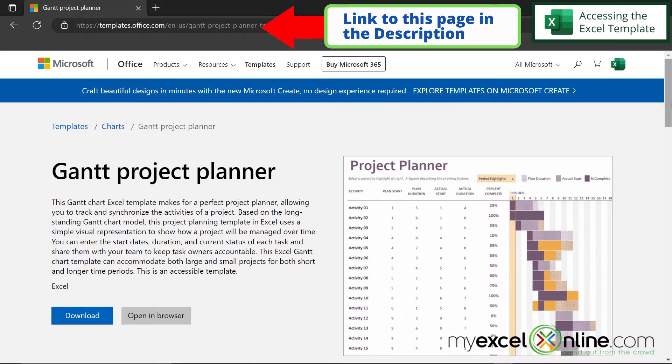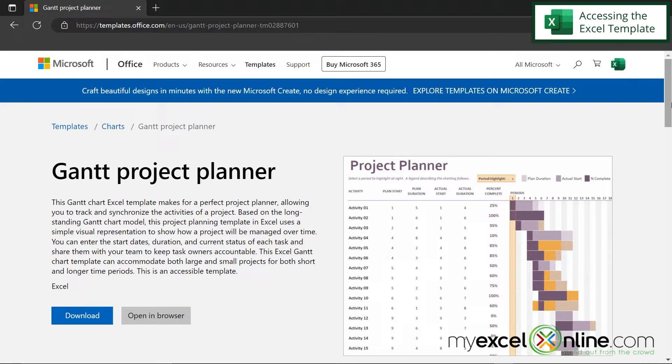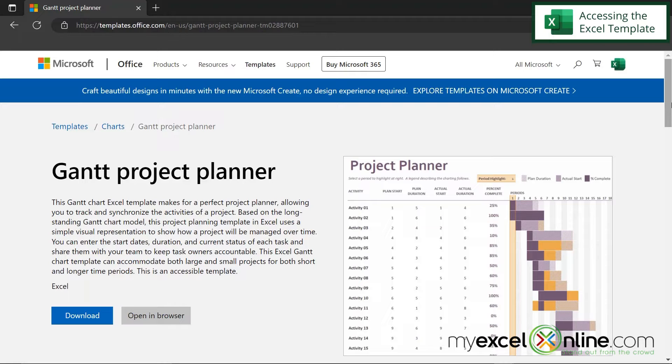I've included a link below in the description to this page right here on Microsoft's website. You may need to sign into your Microsoft account first in order to follow along with these instructions. So if you haven't done that, go ahead and do that. If you don't have a Microsoft account, you can create a free one and then come back to this page.